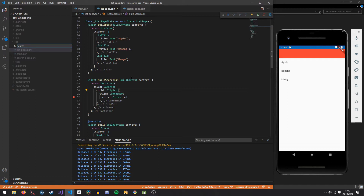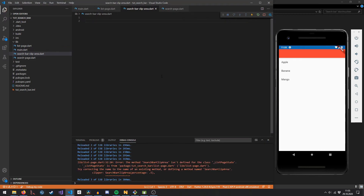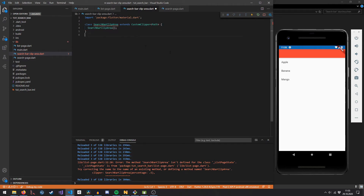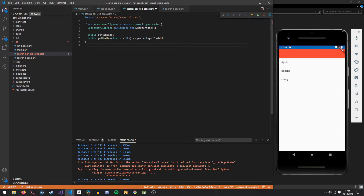We need to create a new file called search_bar_clip_area. First, import all material components, then define a class called SearchBarClipArea which extends CustomClipper of type Path. We create an empty constructor and give it a member variable of type double — this percentage variable defines to what extent the area in the clip path is hidden. We initialize it as required in the constructor. We also define a getRadius function that takes a width and uses the percentage to calculate the radius.